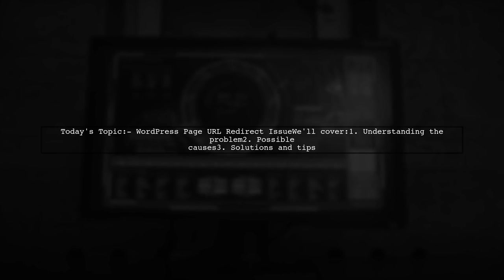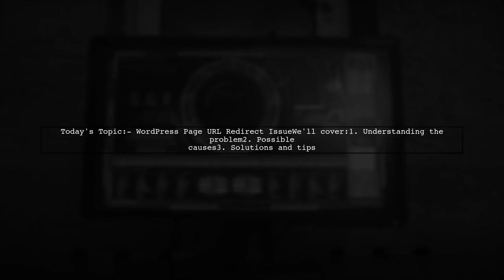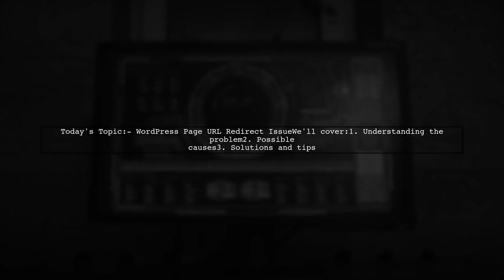Welcome to our WordPress troubleshooting video. Today we're tackling a puzzling issue that many new users encounter. Our viewer is experiencing a strange problem where a specific page URL is redirecting to an entirely different page. Let's dive into the details and see how we can help resolve this mystery.